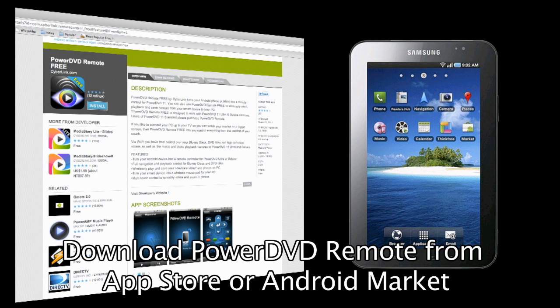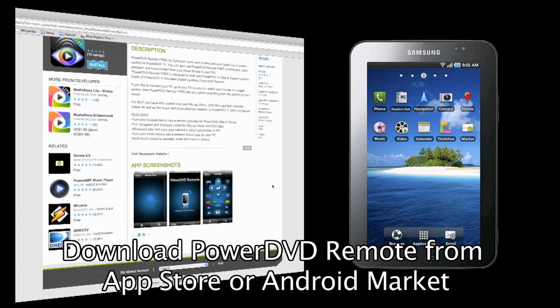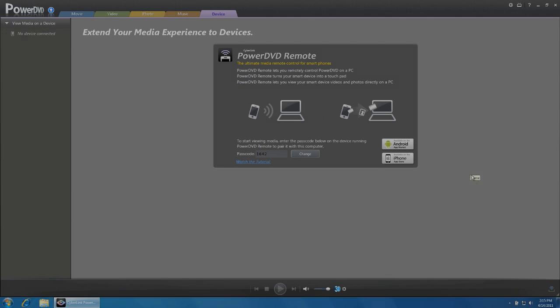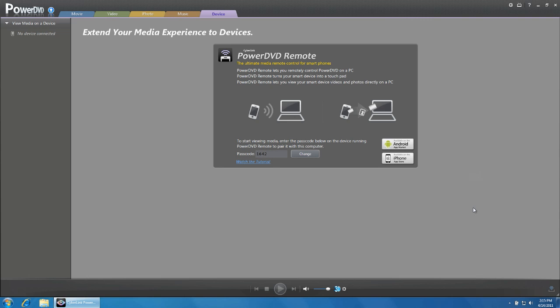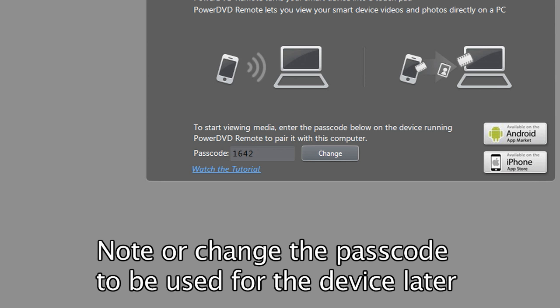Download the PowerDVD Remote app from the online store and install the app on your portable device. On your PC, click on the Device tab of PowerDVD11. You will see a passcode on this tab. Remember this passcode as you will need it later.